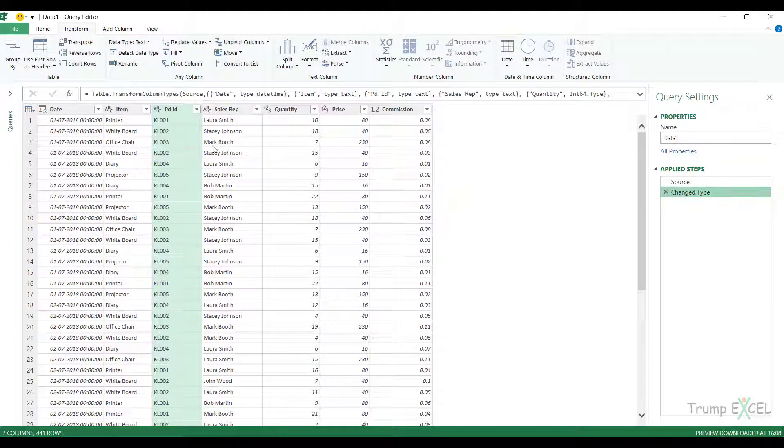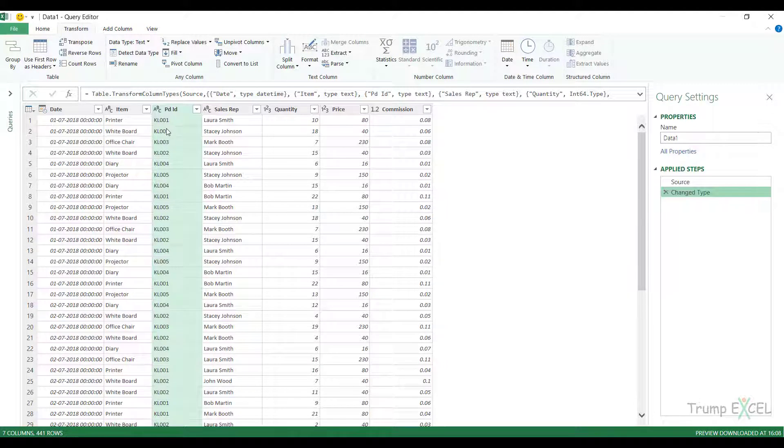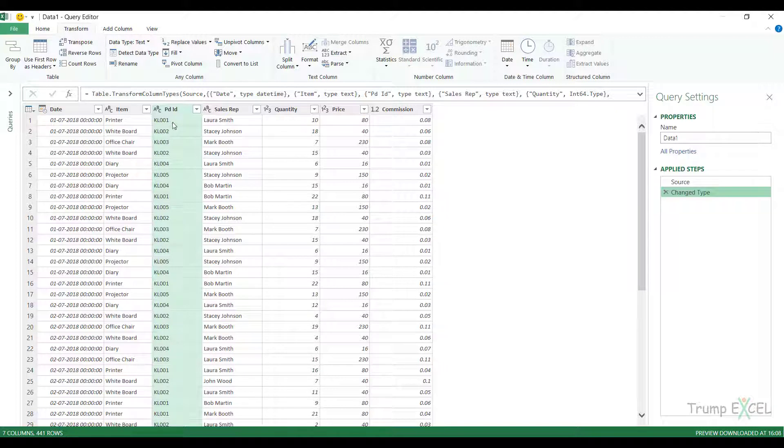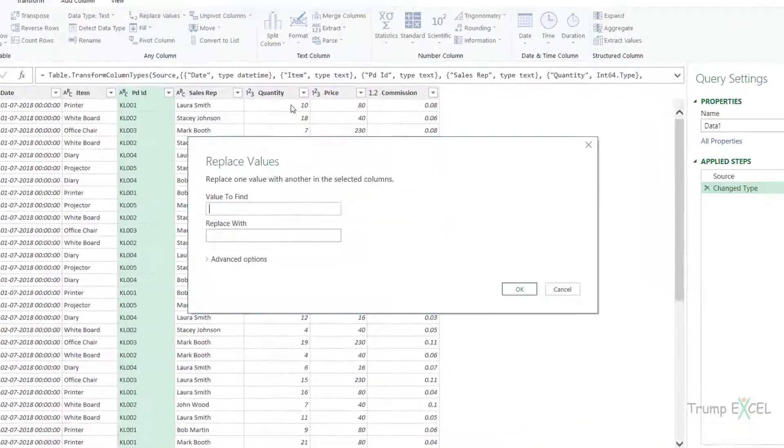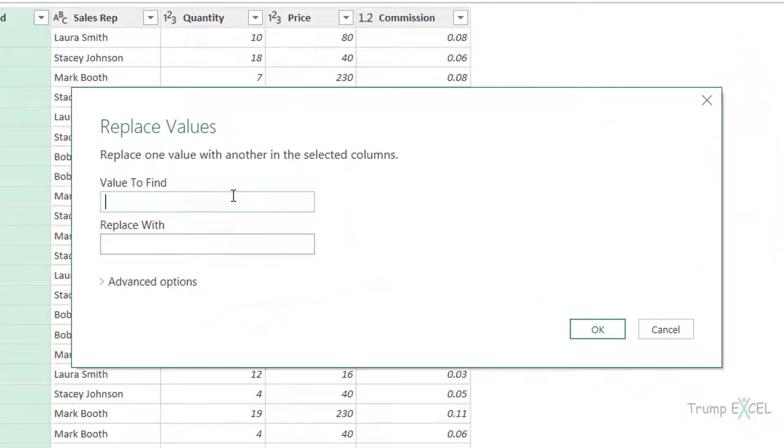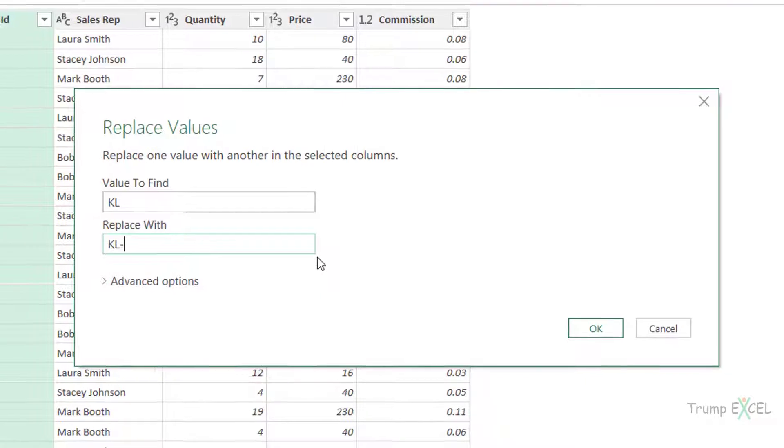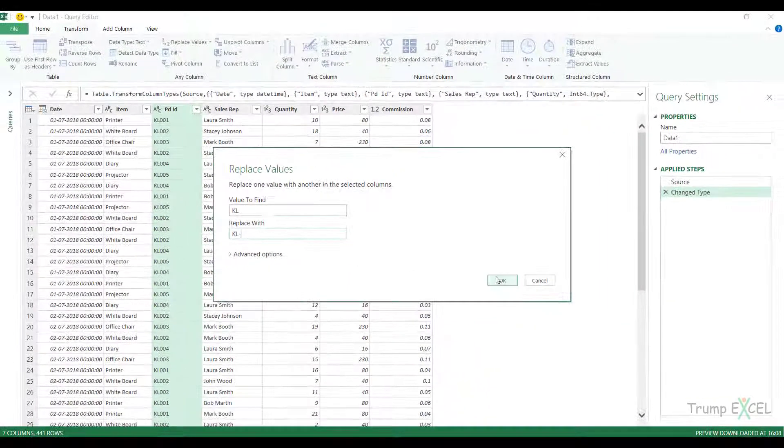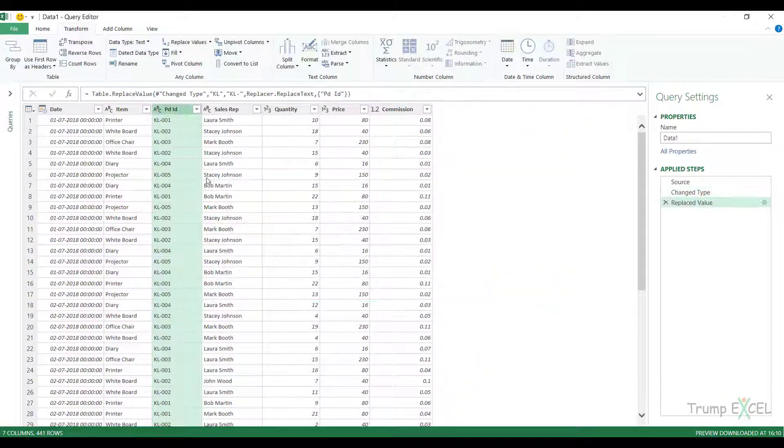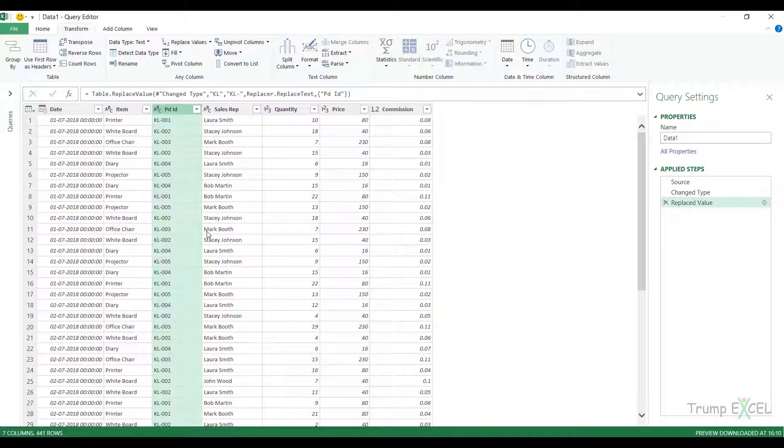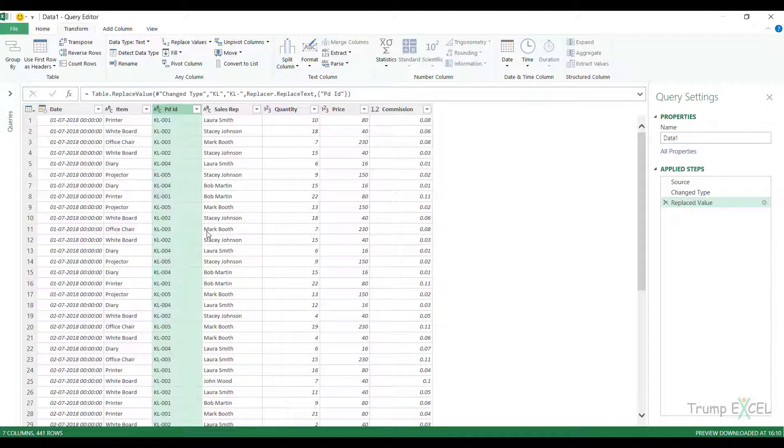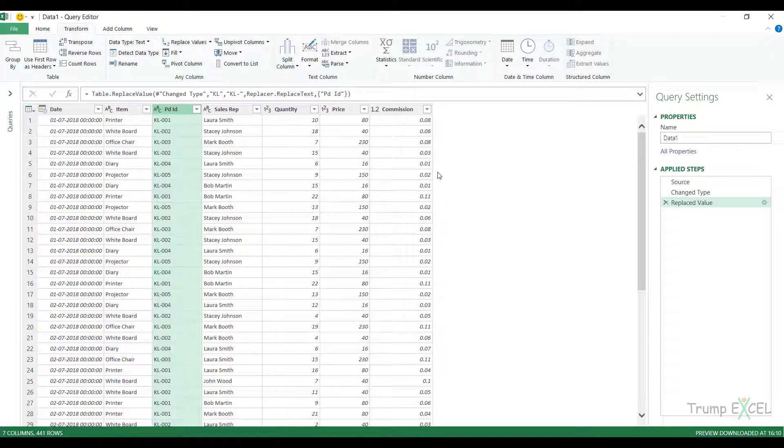Now another way you can use this is let's say in this case, I have KL001, but if you want to change this with let's say KL-001 or some other code, then you can do that. So I would type KL and I would say replace this with KL dash. And now when I click okay, it'll instantly make the change. So replacing one value with another is a very simple operation that you can do in Power Query. It's very similar to the find and replace that you can use in Excel.